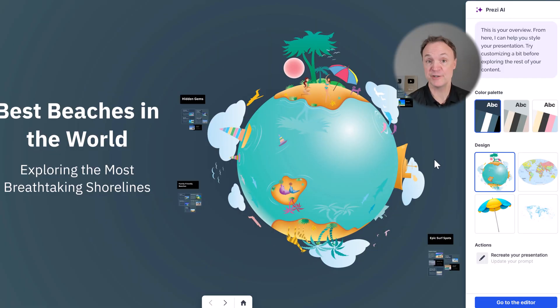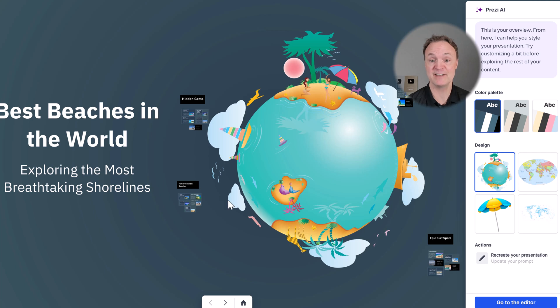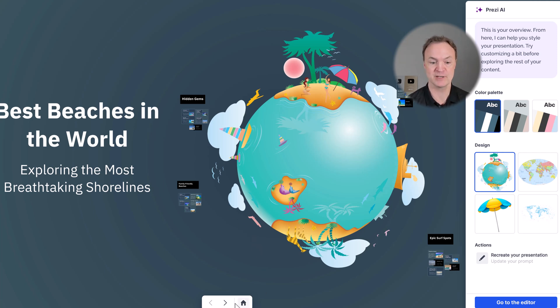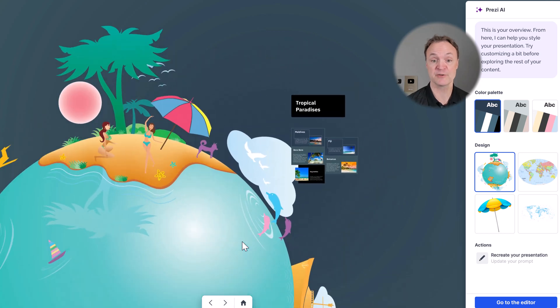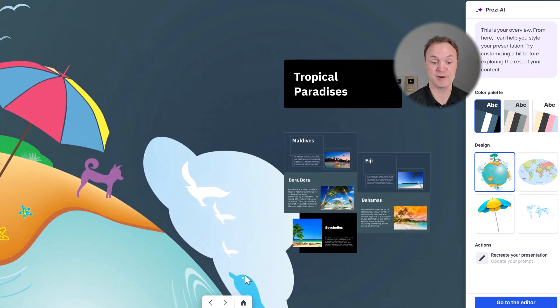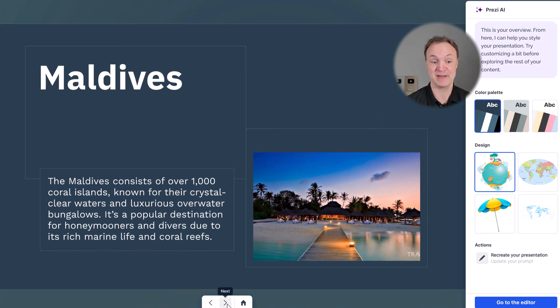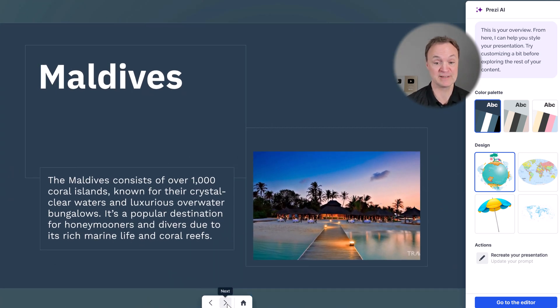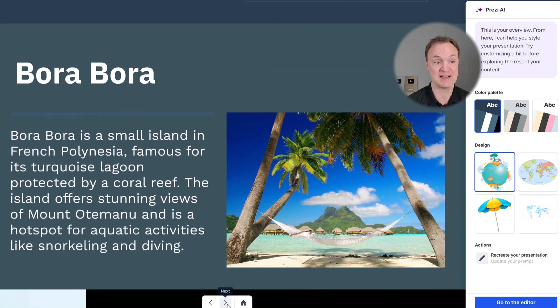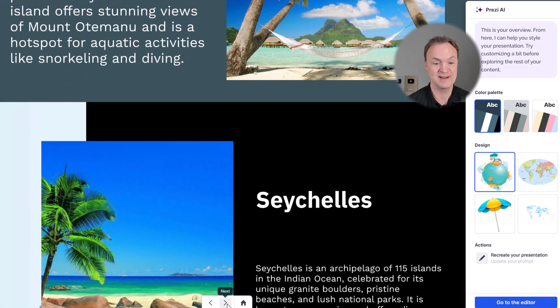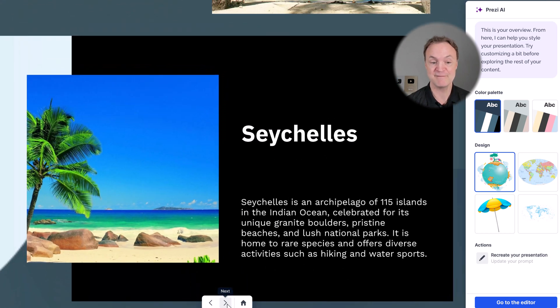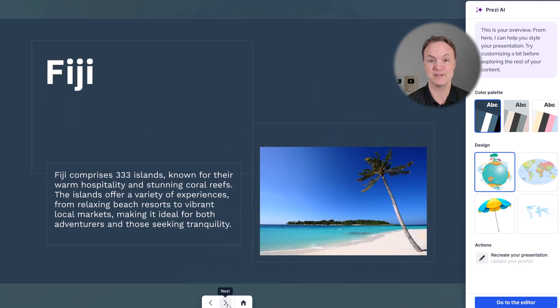Now in about under 30 seconds, I have this brand new presentation with a very small prompt. I believe it was only five words. If I start going through each of the frames, you'll see we have some pictures. We have how it set everything up. Oh, Bora Bora. I'd love to go there. And we have this presentation.